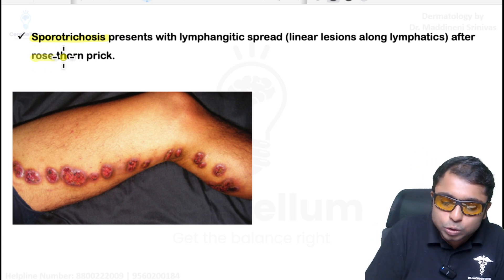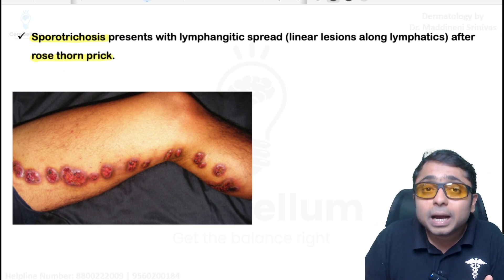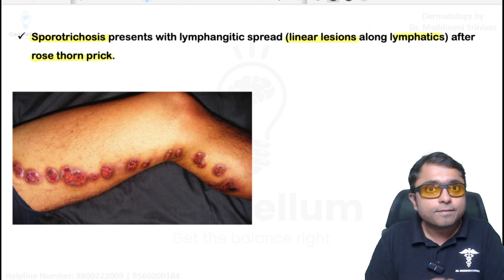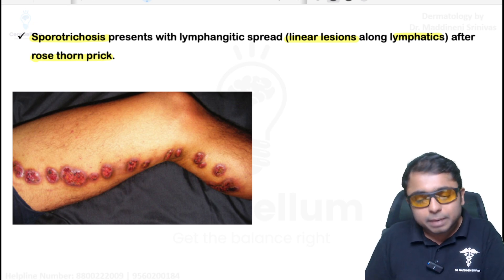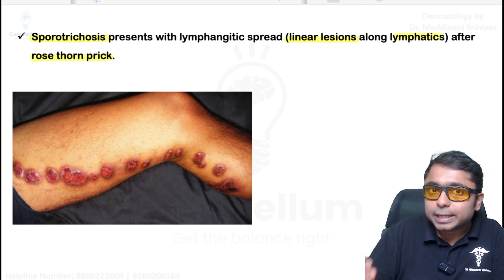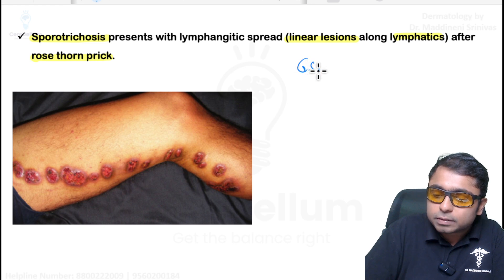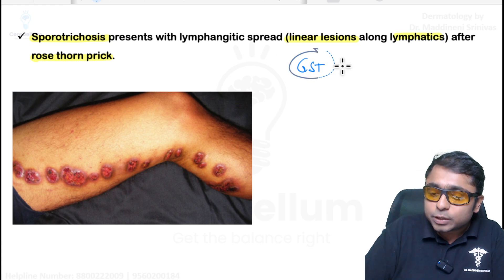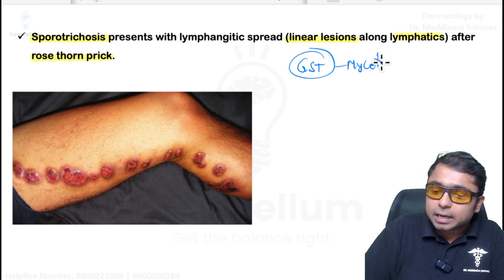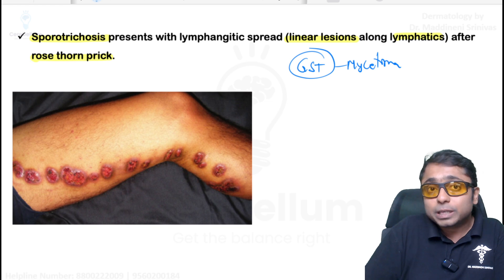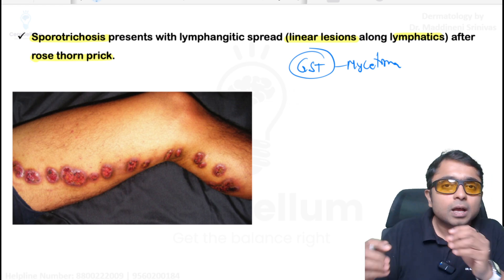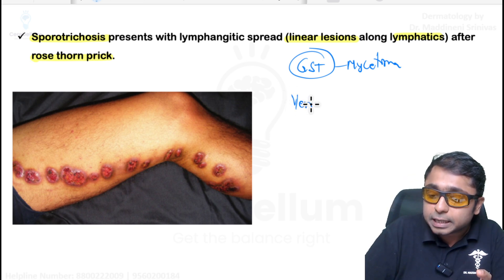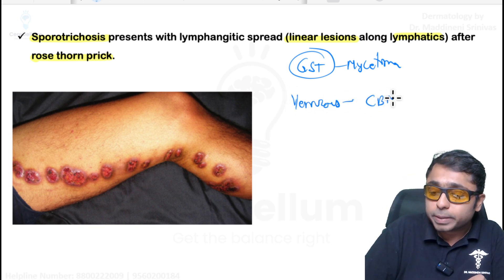For deep fungal infections — mycetoma, chromoblastomycosis, and sporotrichosis — all are very important. Sporotrichosis: history of rose thorn prick followed by development of nodular ulcerative lesions in a linear fashion following the lymphatics is a very important image-based question. For mycetoma, the examiner will give three features: granules, sinuses, and tumor-like swelling. Dark granules indicate eumycetoma; pale granules indicate actinomycetoma. If following a rose thorn prick there is a verrucous lesion, think of chromoblastomycosis (verrucous dermatitis).